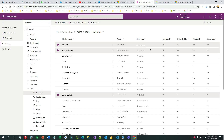Hi everyone, welcome to another video. My name is Sanjay Prakash and today I will tell you about the currency field in Dataverse or in Dynamics 365. Currency field is very interesting because Microsoft Dynamics and Microsoft Dataverse support multiple currencies. We will understand today how multiple currencies are managed in Dataverse. There are two types of currency: one is base currency and another is local currency.